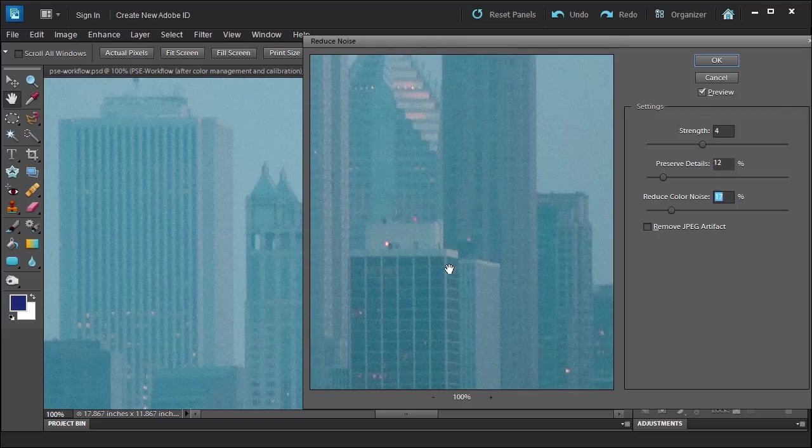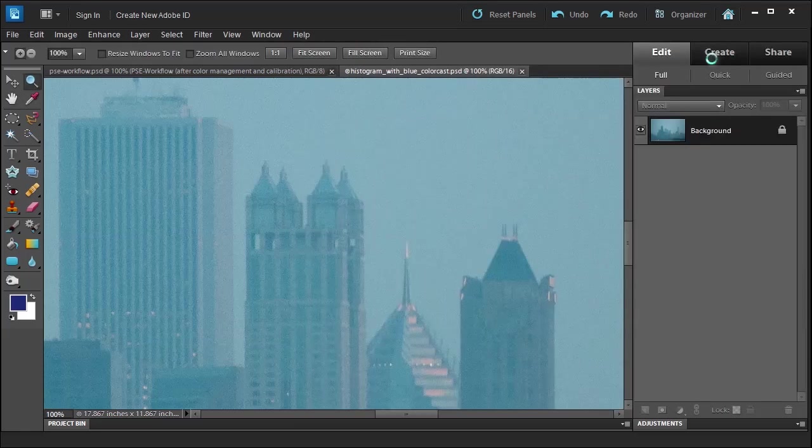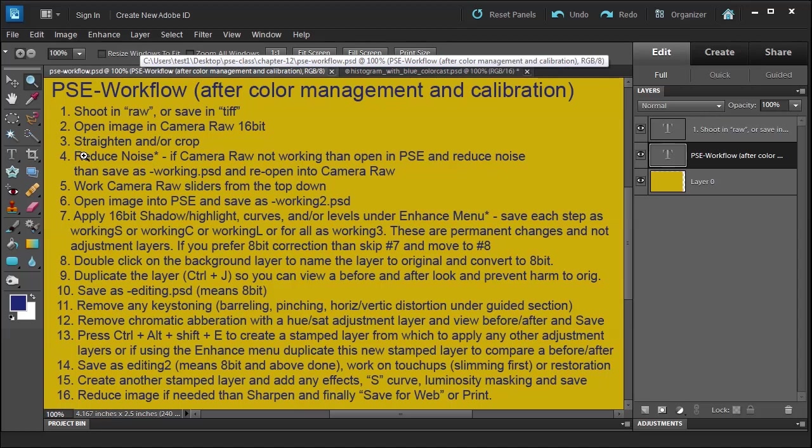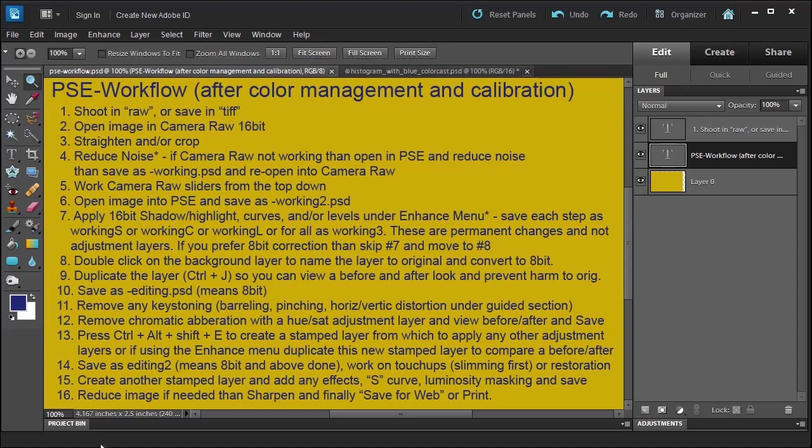Then you click OK. This usually takes some time, so beware. And then once you're done, as I say here, save it as working PSD and you're going to reopen it in the Camera Raw. In the next lesson, we'll talk about chromatic aberration.